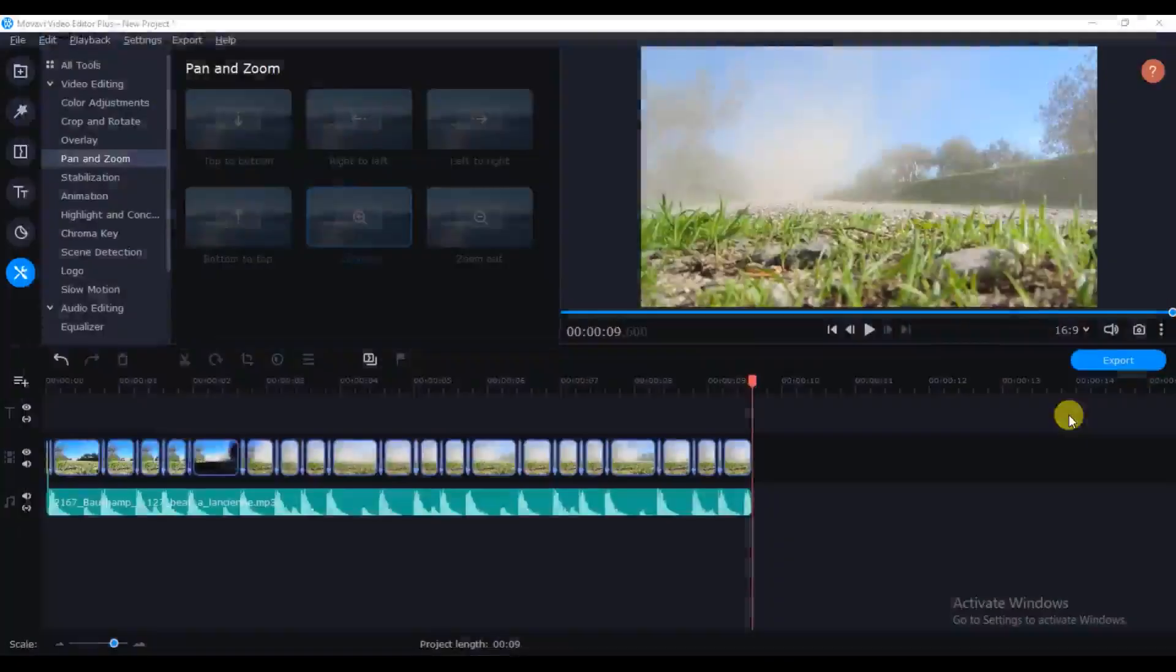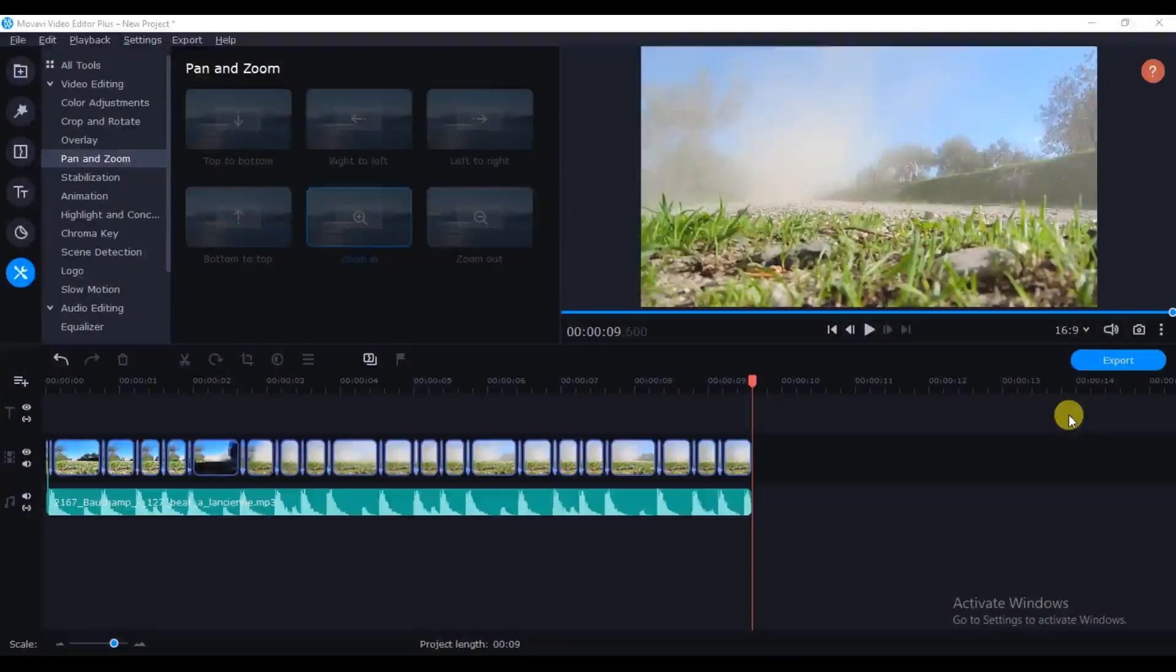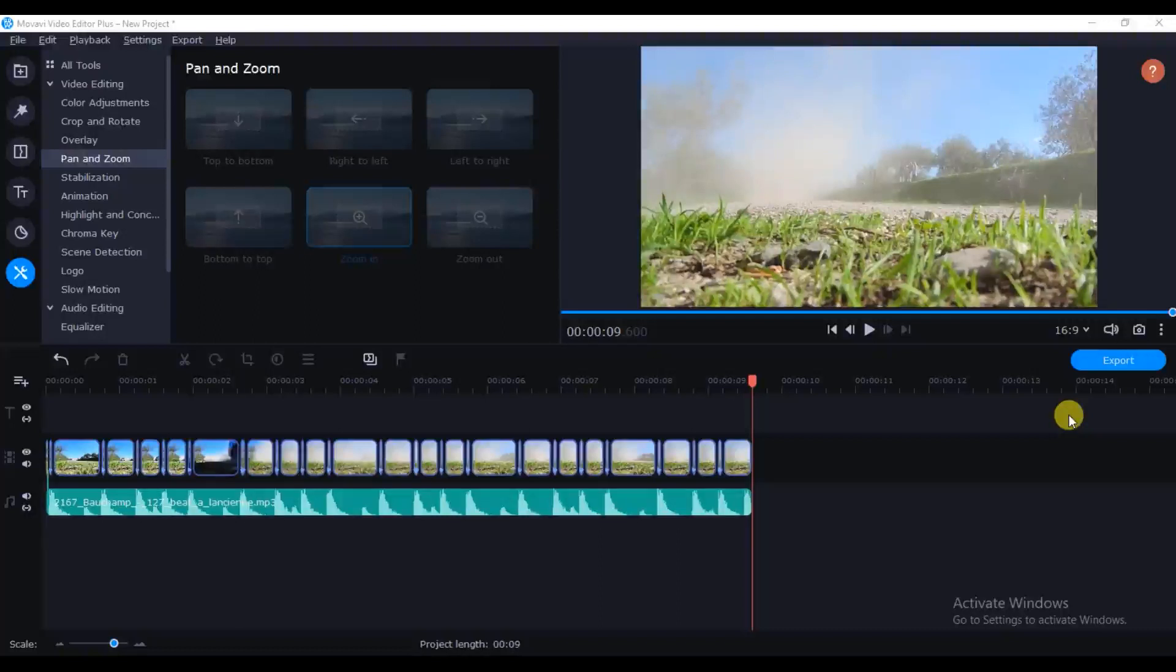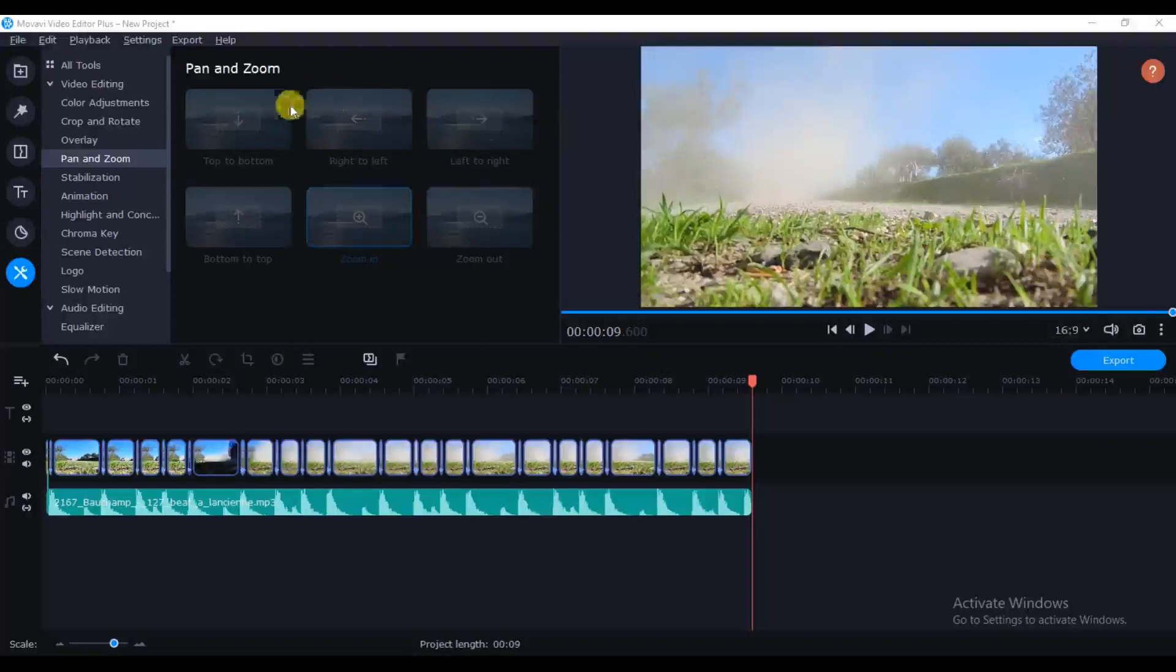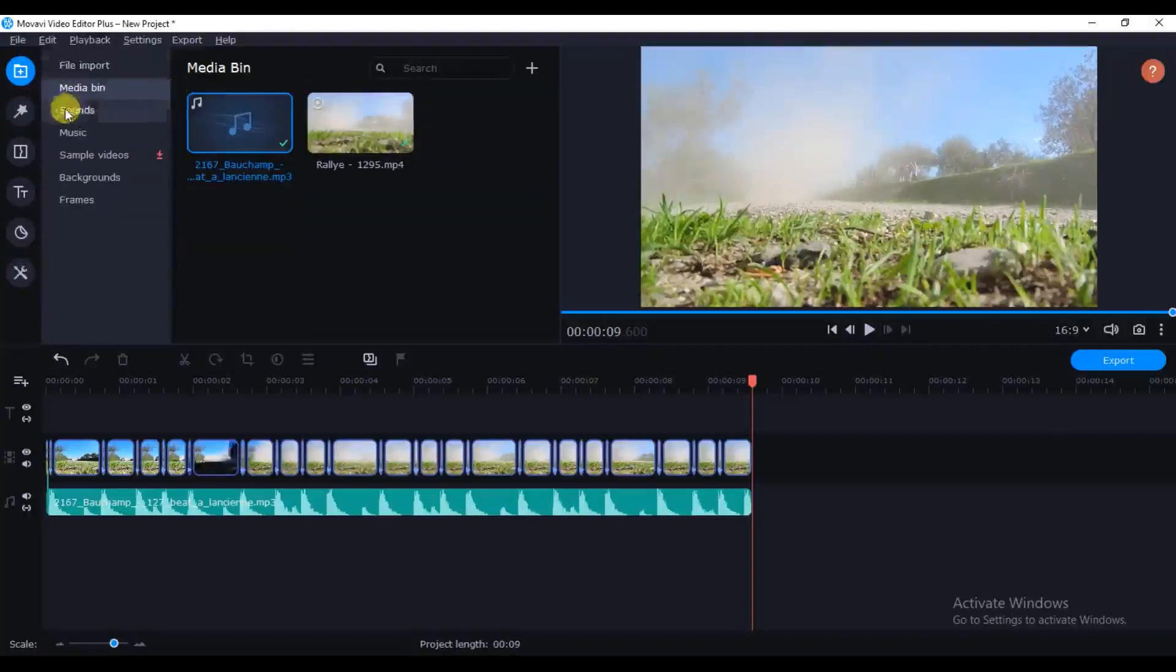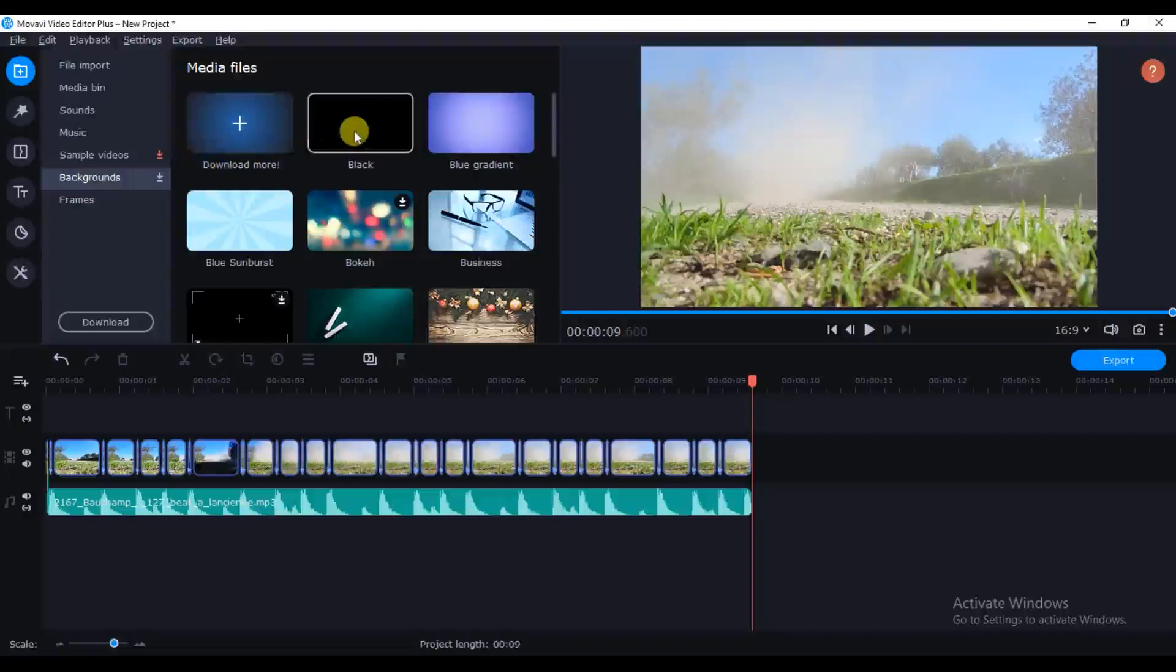So guys that's how our video will look like when you add a bass bump effect. So that's all for this tutorial, it's very simple, very easy. If you want to add your black bars you can add it from Movavi here or